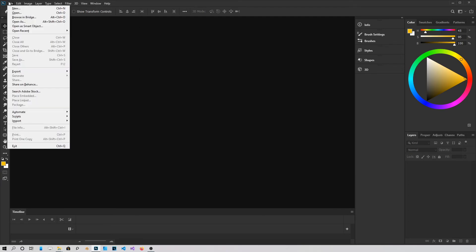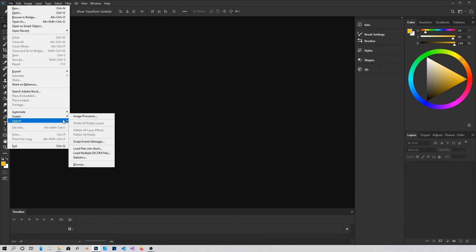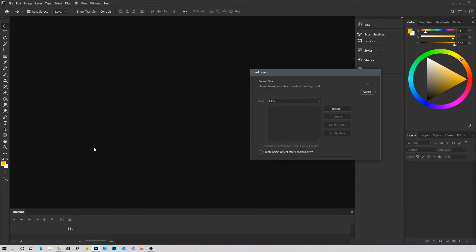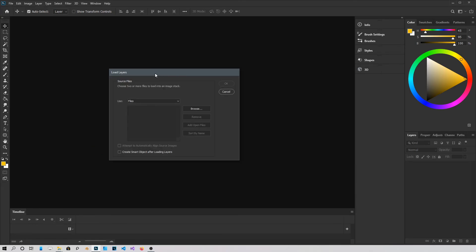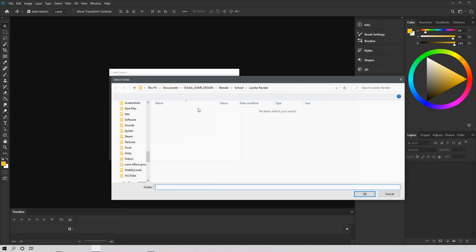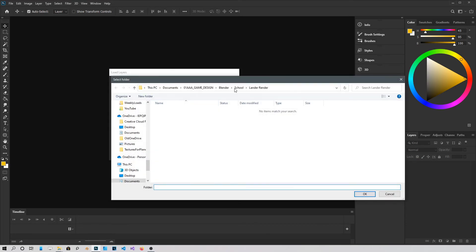Then go into File, Script, Load Files into Stack. You'll get this dialog box and you can either choose Files and it's going to load them one by one or you can choose an entire folder. And then browse for your folder where you save the PNGs from Blender.